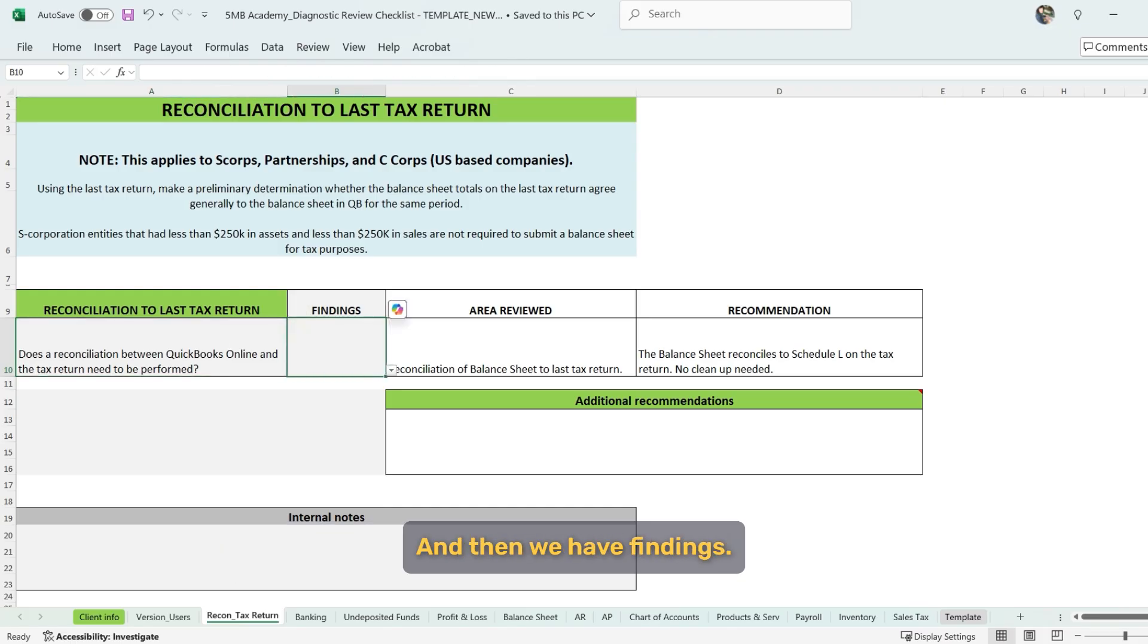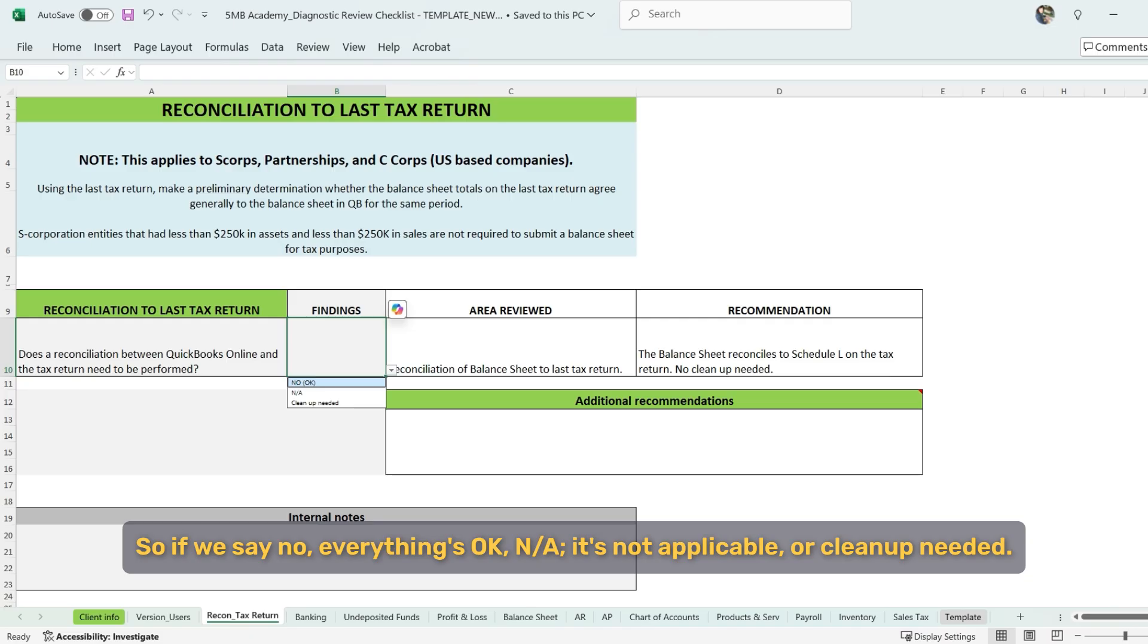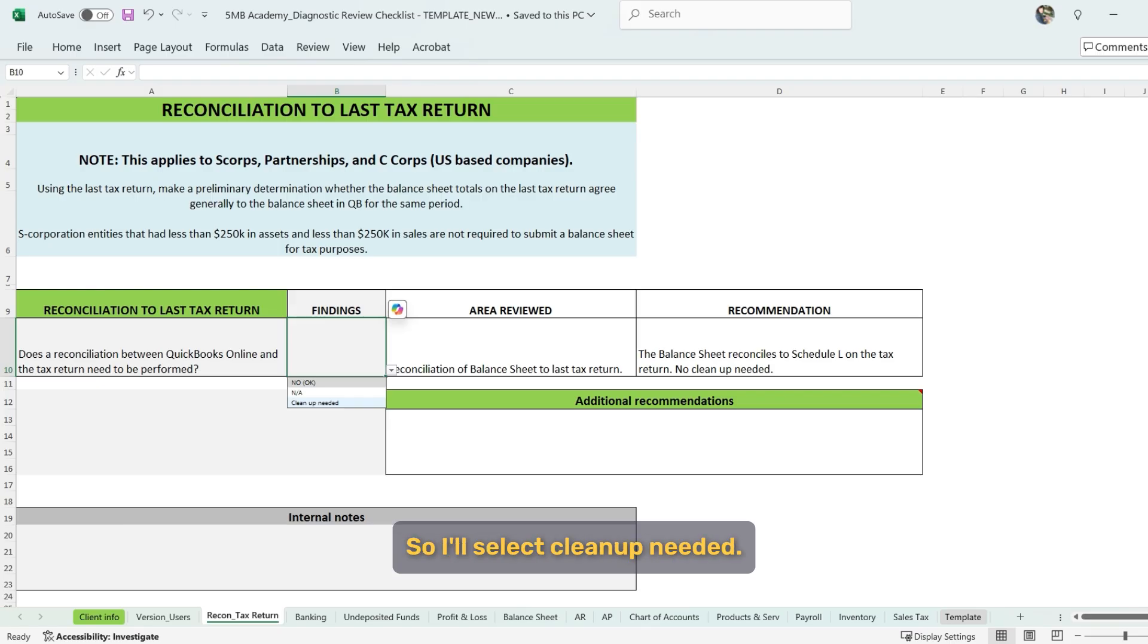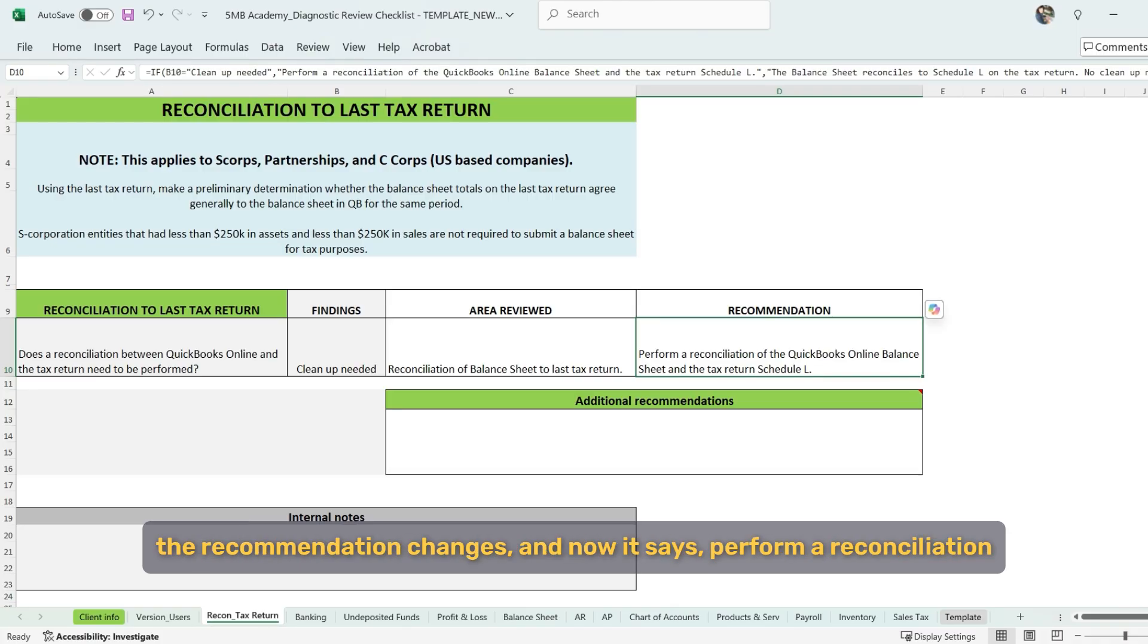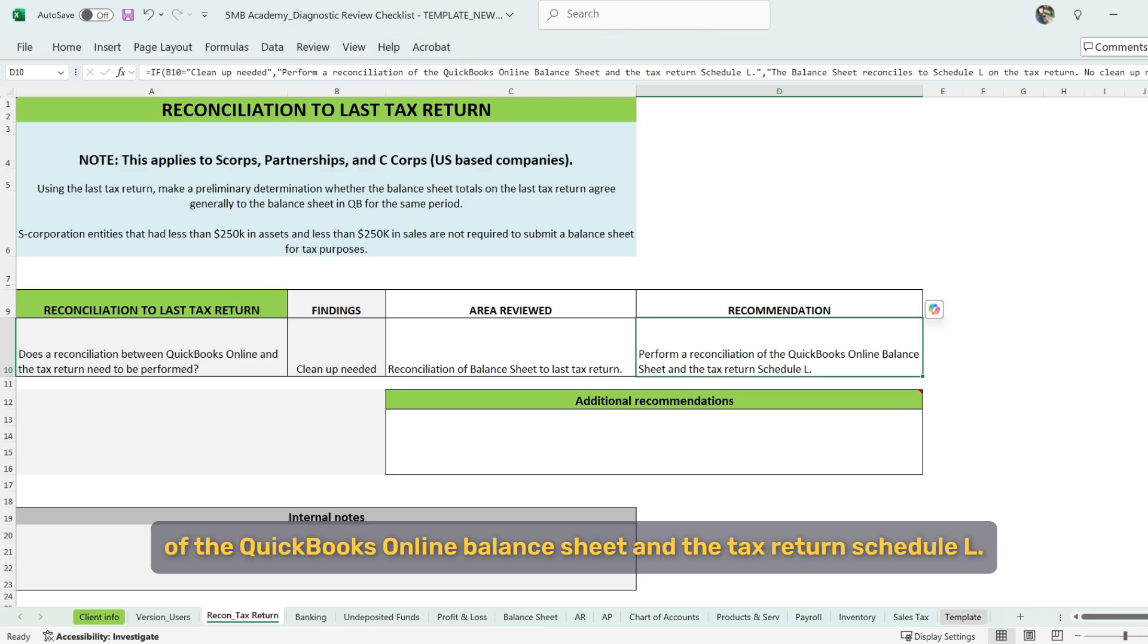It asks, does a reconciliation between QuickBooks Online and the tax return need to be performed? And then we have findings. So if we say no, everything's okay. And it's not applicable or cleanup needed. So I'll select cleanup needed. So notice that based on what I selected for the findings, the recommendation changes. And now it says, perform a reconciliation of the QuickBooks Online balance sheet and the tax return schedule L.